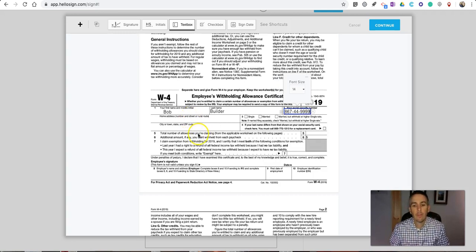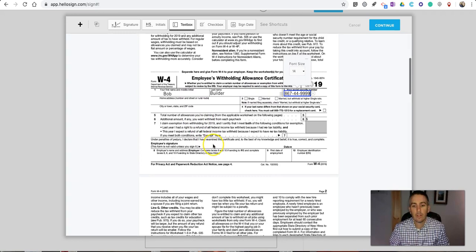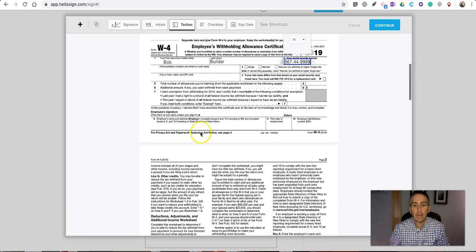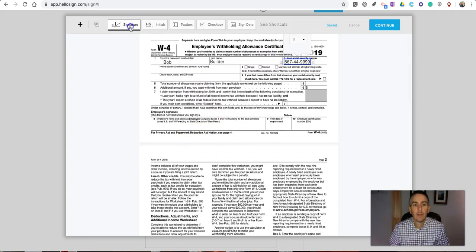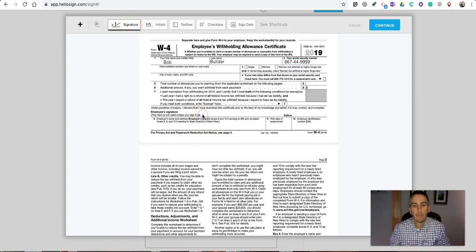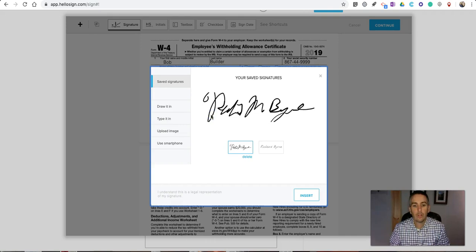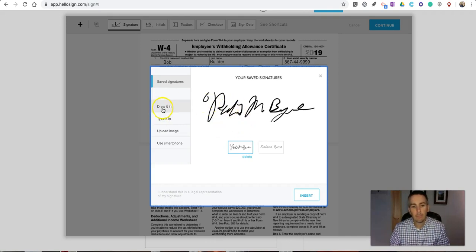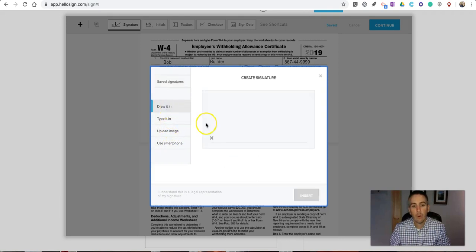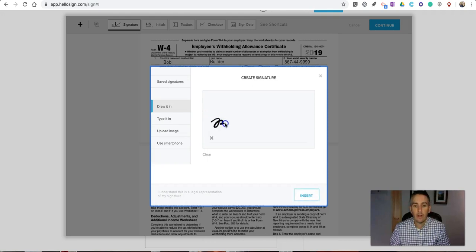You can fill out the rest of the information. Now when it comes down to actually signing it, select the signature option and then select where you want to sign. You can have your signature automatically made for you, or you can draw it in. In this case, I'll draw it in.